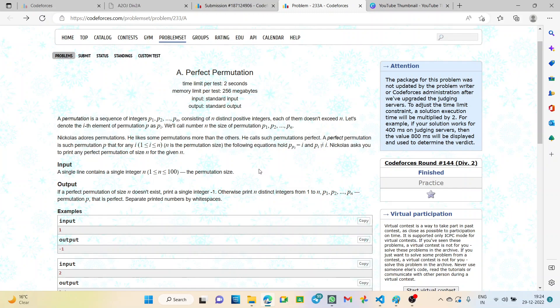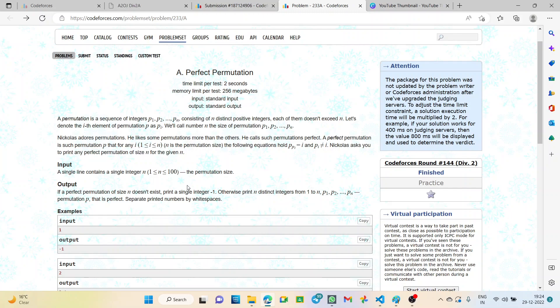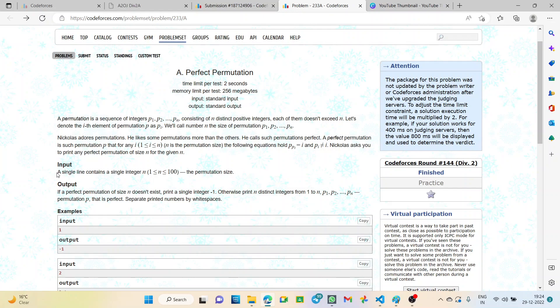What are we asked? We have to print the perfect permutation of size n for the given value of n if it exists, otherwise print minus 1. We'll be given only the value of n, and we have to find out if the permutation exists. Let's go to the logic of the question.